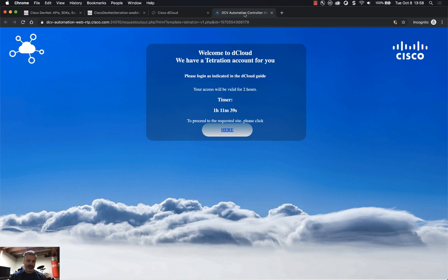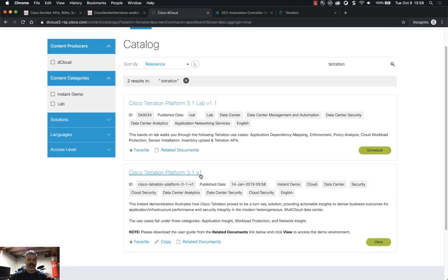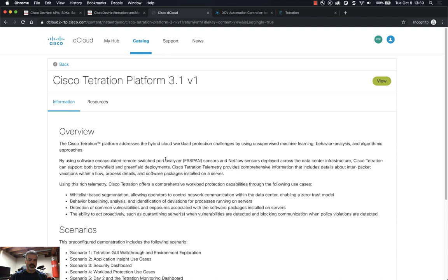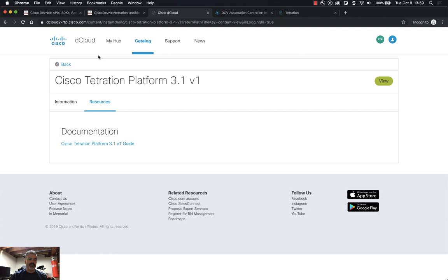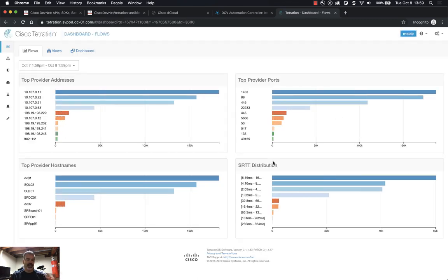When I click it, it will provision a space for me and give me two hours. In this current environment I have one hour eleven minutes left. Once you get to this screen, just click the here button and you'll sign into Tetration. The login information is in the dCloud demo documentation under Resources — it's mslab@dcloud.cisco.com and the password is capital C, the number one, SC012345, exclamation point. So far I've just logged into dCloud, clicked View on the instant-on demo, and now I'm logged into Tetration with the welcome dashboard in front of me.